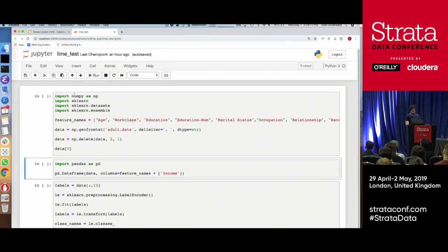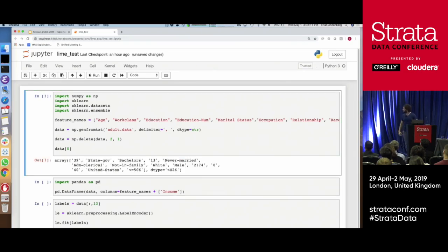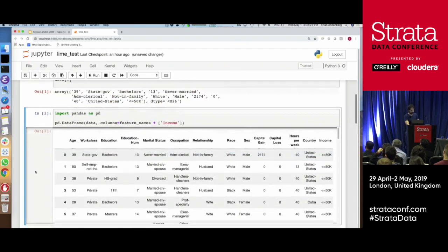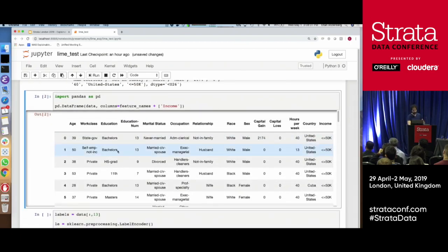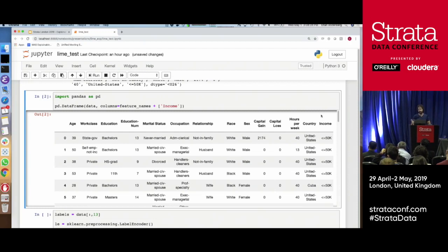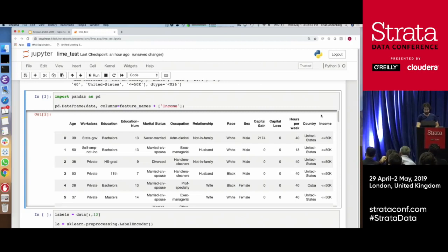We'll do a little live code. What I'm loading here is adult.data — essentially a dataset that tries to predict whether you're a low- or high-income earner given some inputs. Some of the features used are age, education, and how many hours per week you work. The label at the end is income — it's a binary class dataset, essentially whether you're earning less or greater than $50K a year.